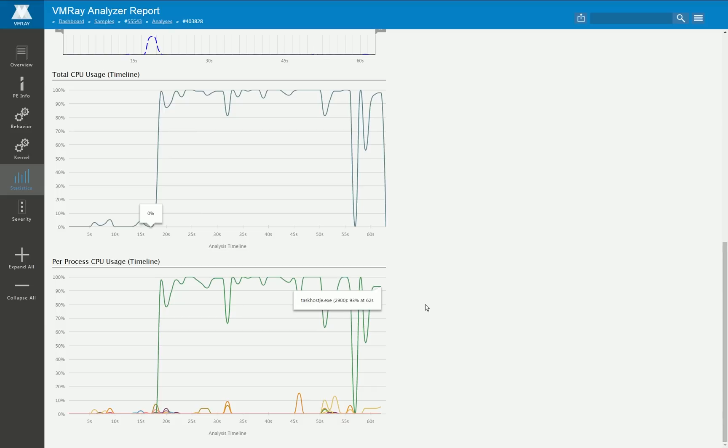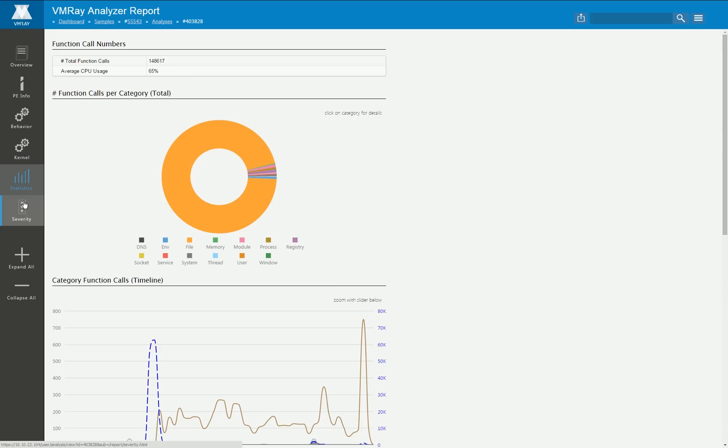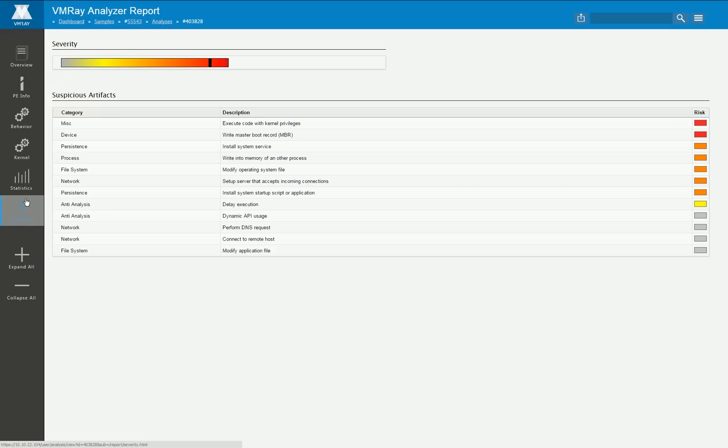And very often you also see here some periodic peaks for example by threads that periodically try to contact CNC servers or just check if certain registry keys have been deleted and set them up again.